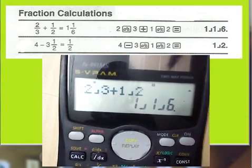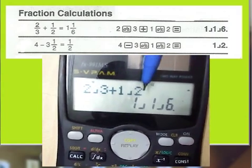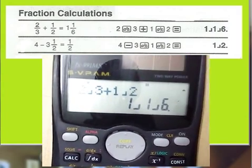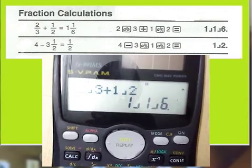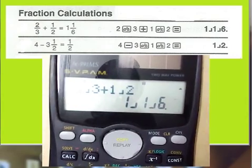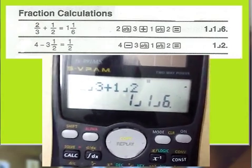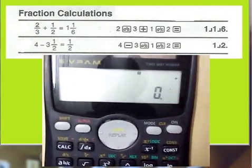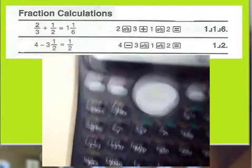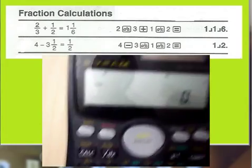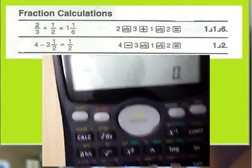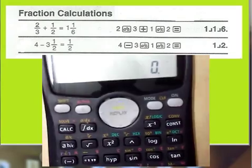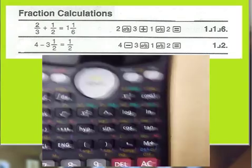The answer is 1 and 1 by 6. Similarly, for the second fraction: 4 minus 3 and a half is equal to a half.